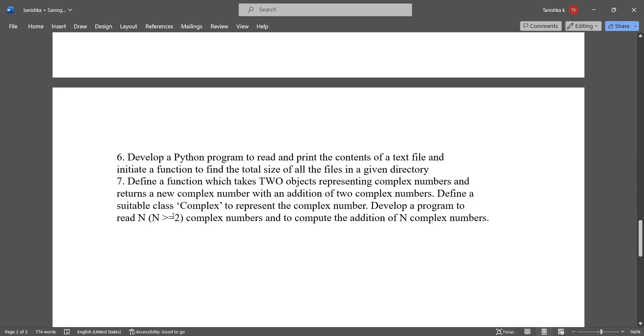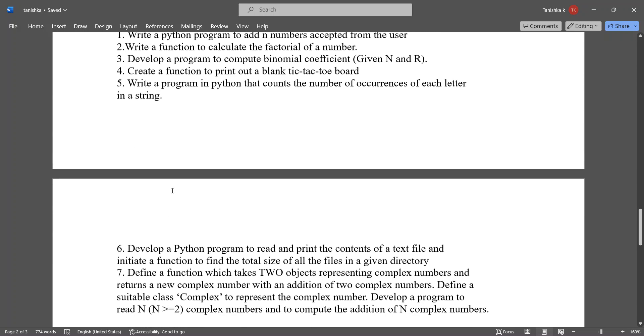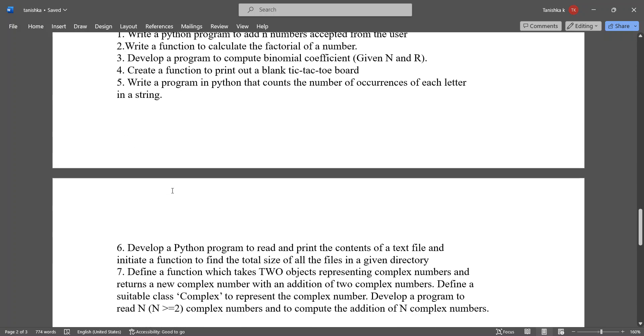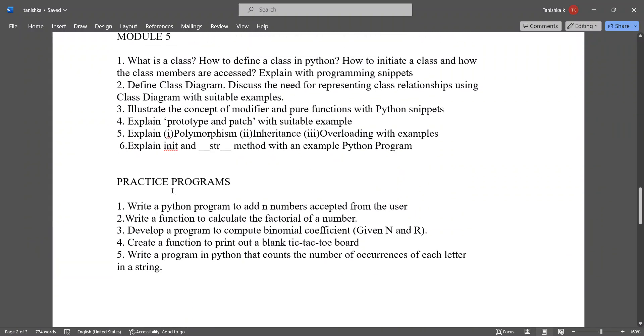Define a program to read N, N greater than or equal to two, complex numbers and to compute the addition of N complex numbers. These are the practice programs which you can practice and these are important also.